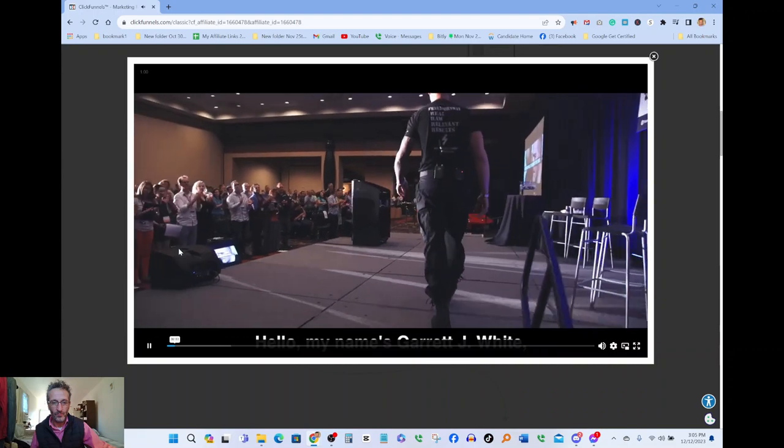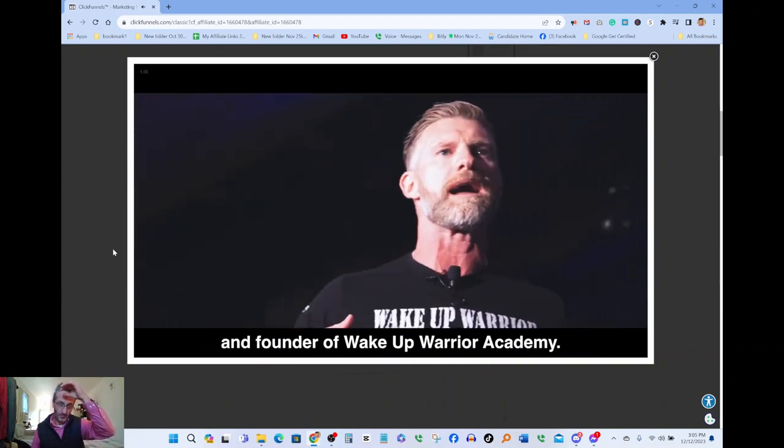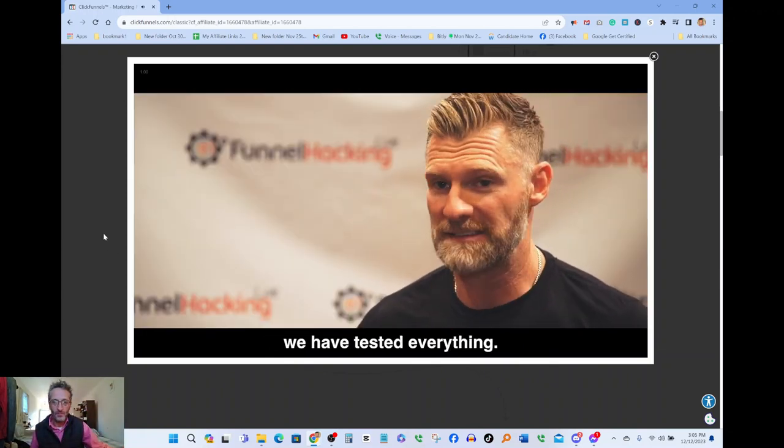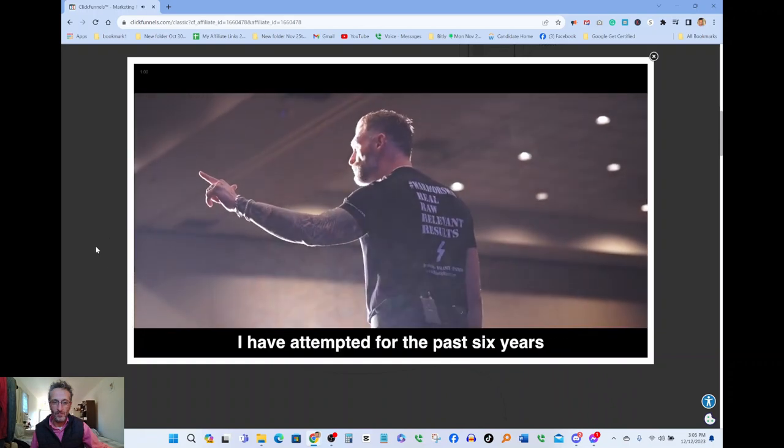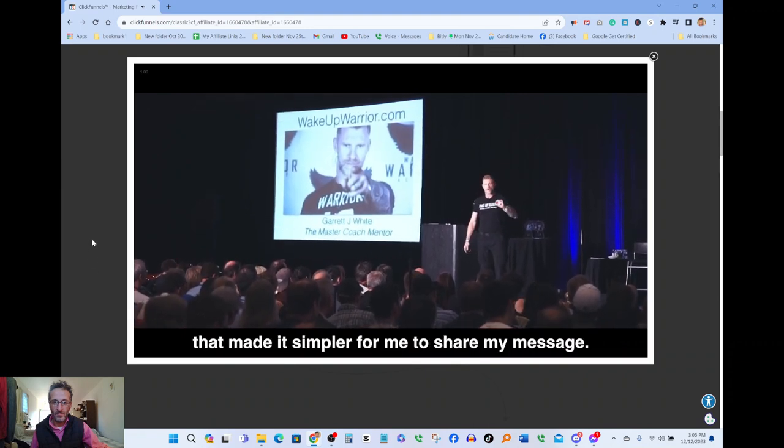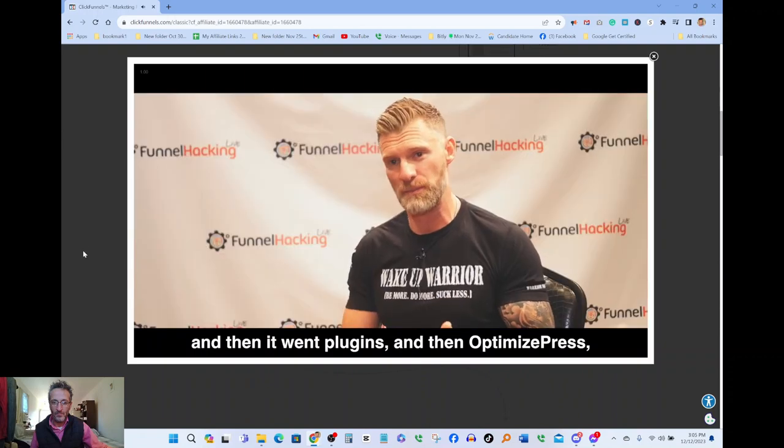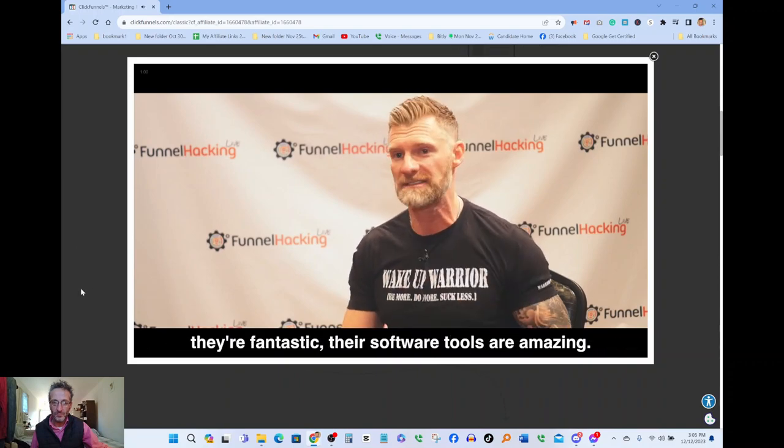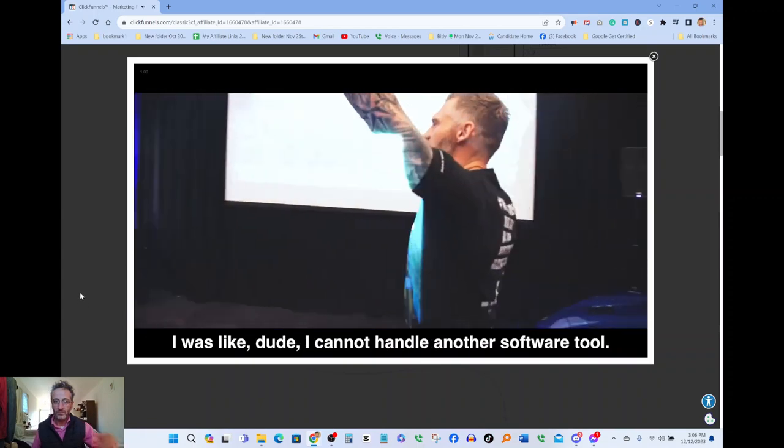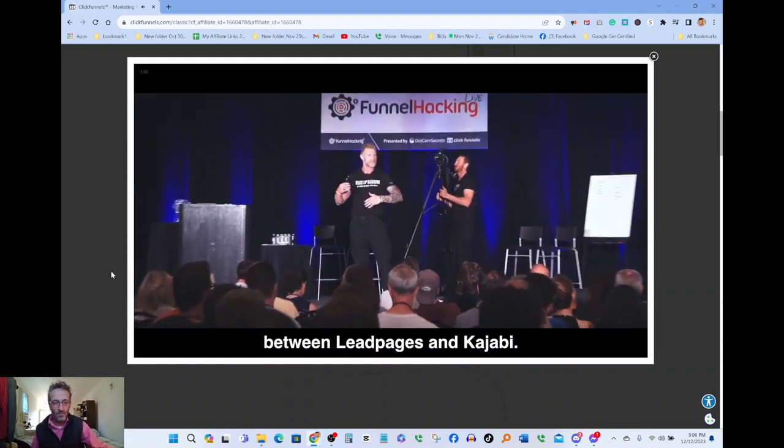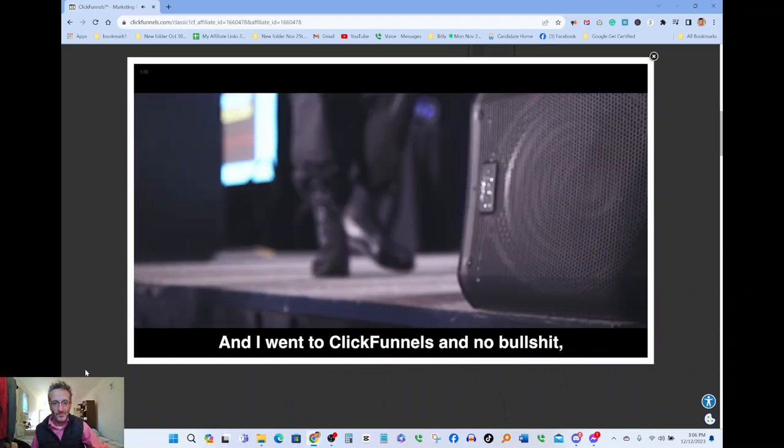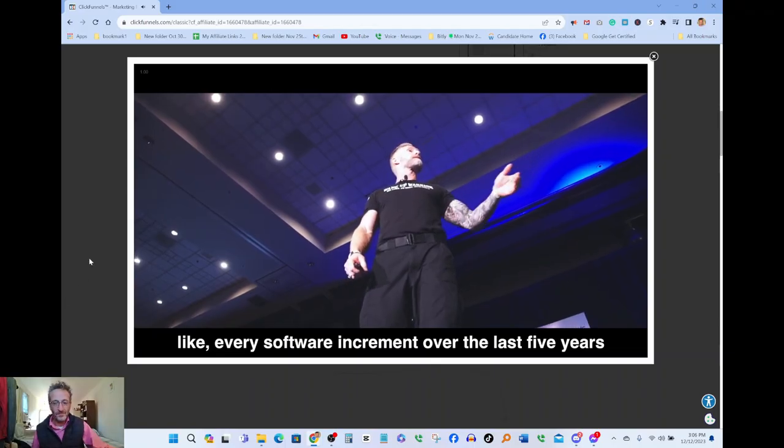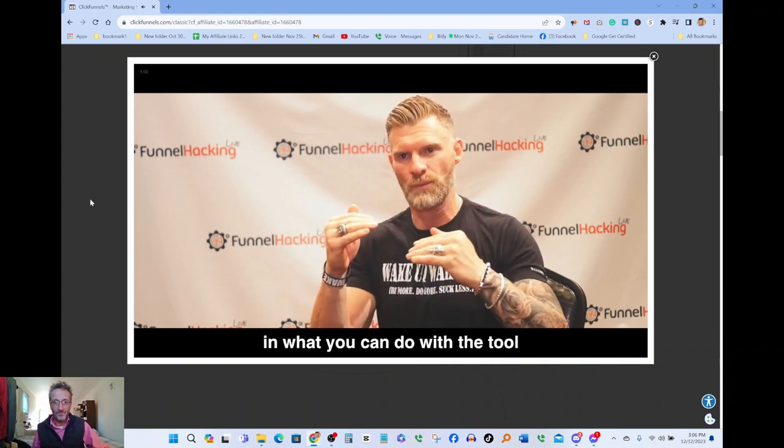Hello, my name is Garrett J White, the master coach, mentor, and founder of Wake Up Warrior Academy. I will tell you this right now, we have tested with platforms, we have tested everything. I have attempted for the past six years to use every available software tool I could find that made it simpler for me to share my message. It started with WordPress, then plugins, optimized press, then we went to Kajabi, then lead pages. These are all wonderful, the owners are fantastic, the software tools were amazing. When ClickFunnels came out I was like, I cannot handle another software tool. Then my friend said just test it, just try it out.